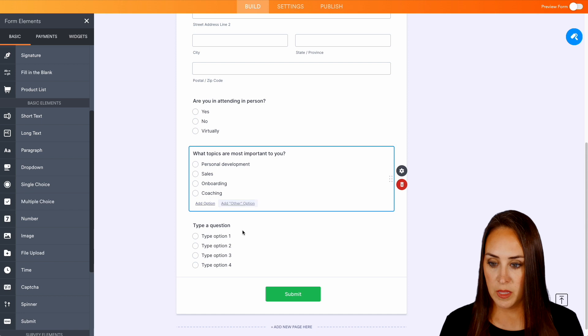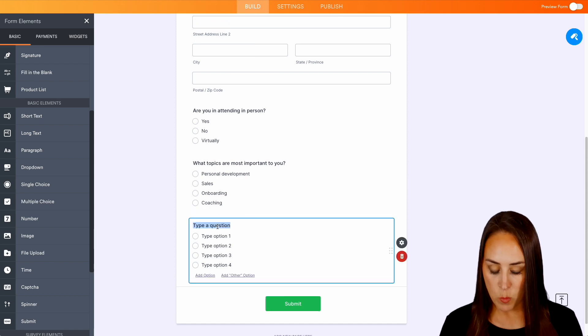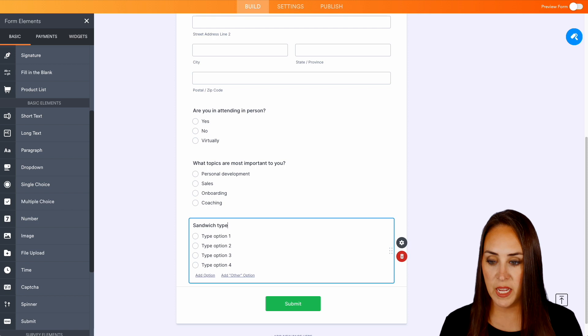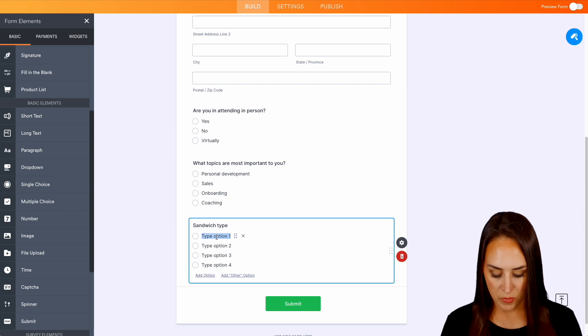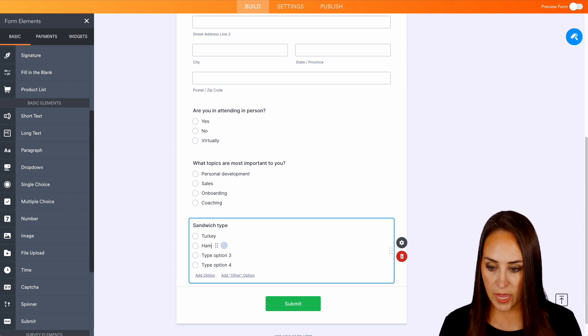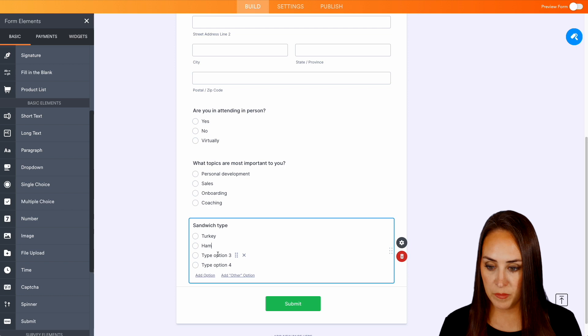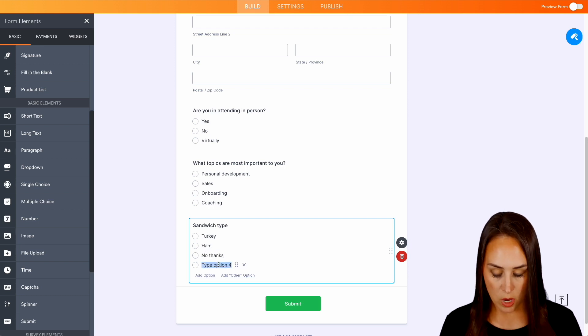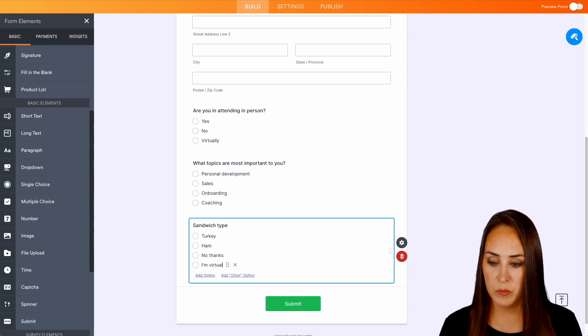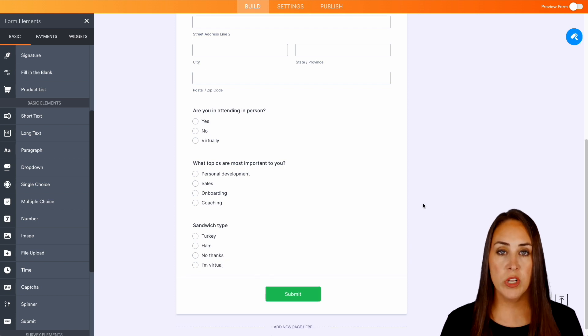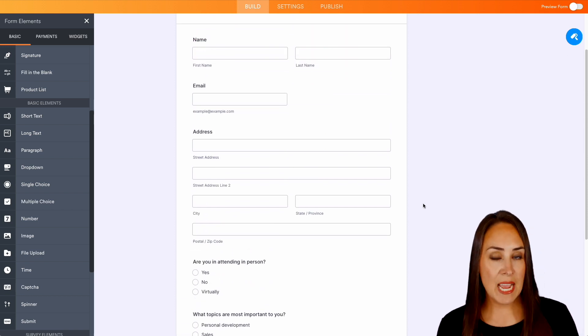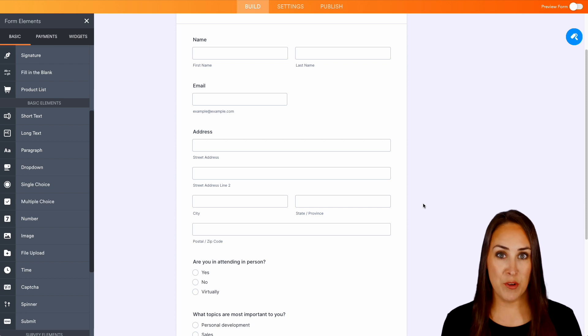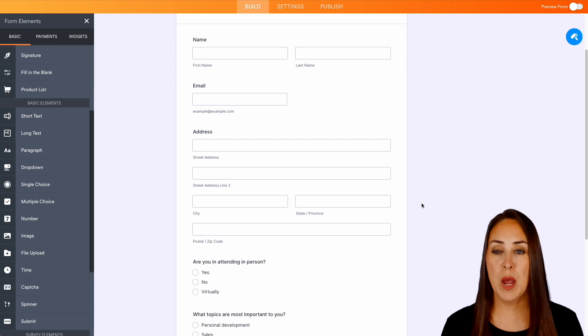And then if we're sandwich type, if they are attending in person, we will do turkey, ham, no thanks, or I'm virtual. Perfect. So now that we have our questions set up exactly as they are in Airtable, let's go ahead and get the integration going.